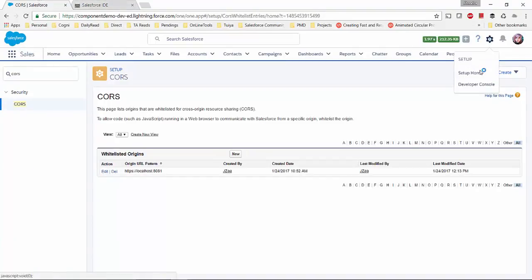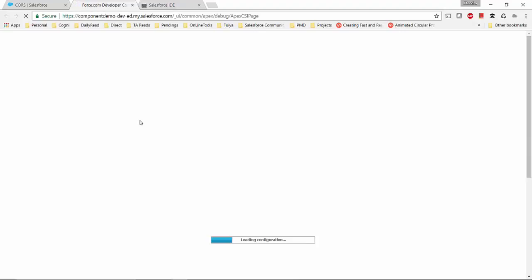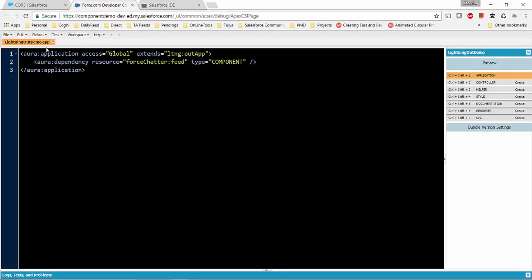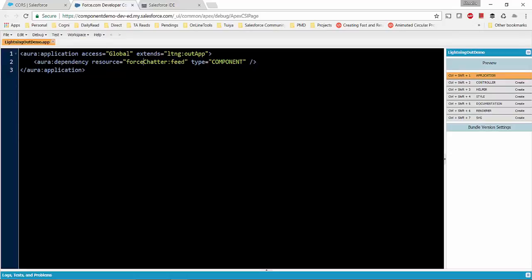Let me show you the Lightning component I used, then I'll walk through the Node.js application code. Here in the Developer Console, this is a very simple Lightning app. I've defined the application with access set to global, and in order to use our application as Lightning Out, you have to extend LTNG — that means the Lightning Out app class.